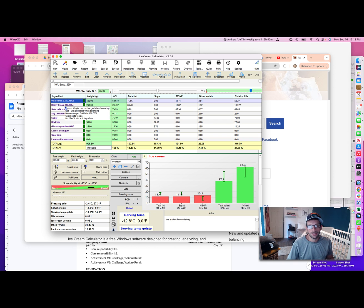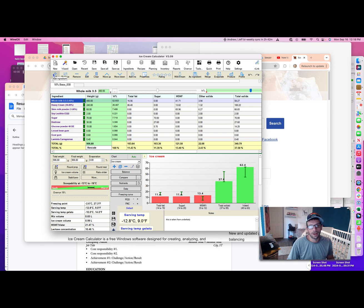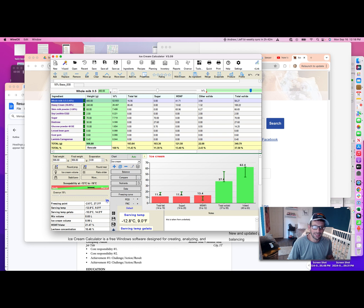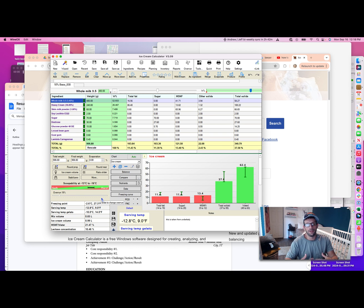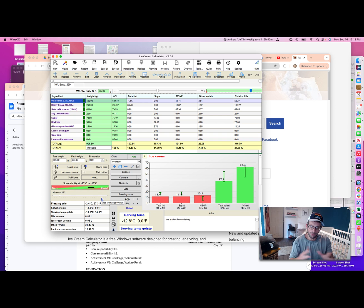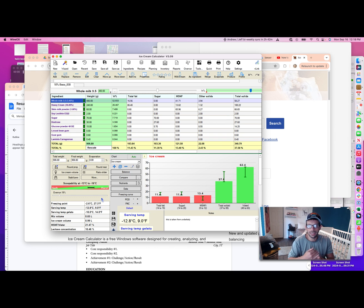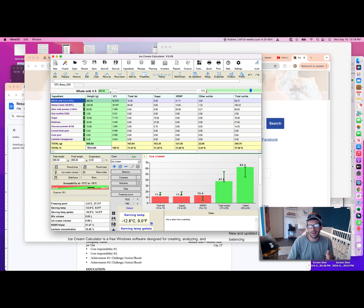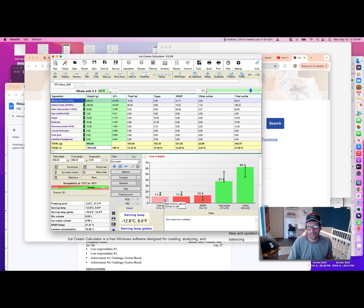That's what this ice cream calculator is for. I can add in vodka as an ingredient, whatever it might be, so I can get to this predictive range of something that's going to freeze at a general level of sweetness and at a general level of butterfat that I might be aiming for.